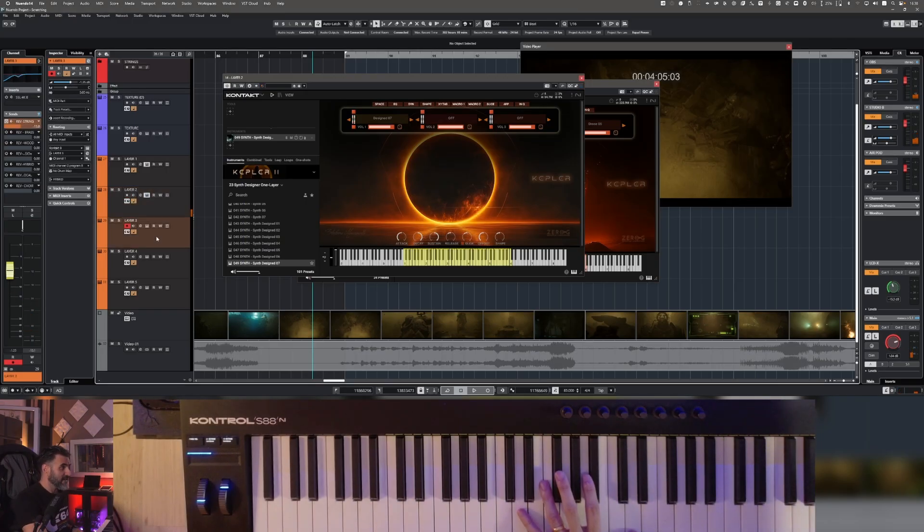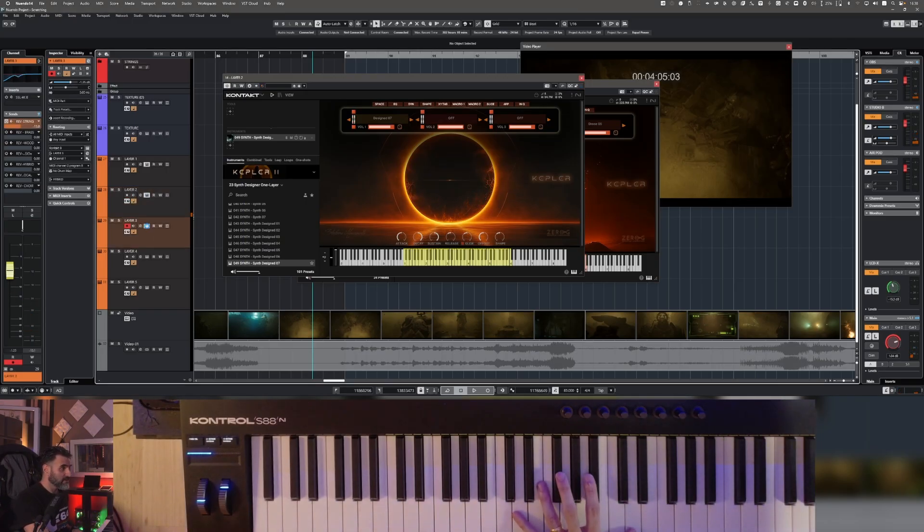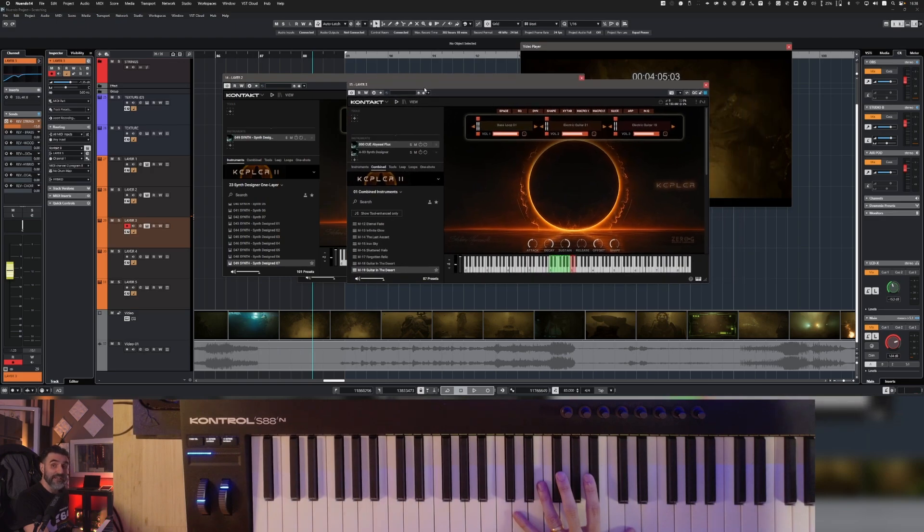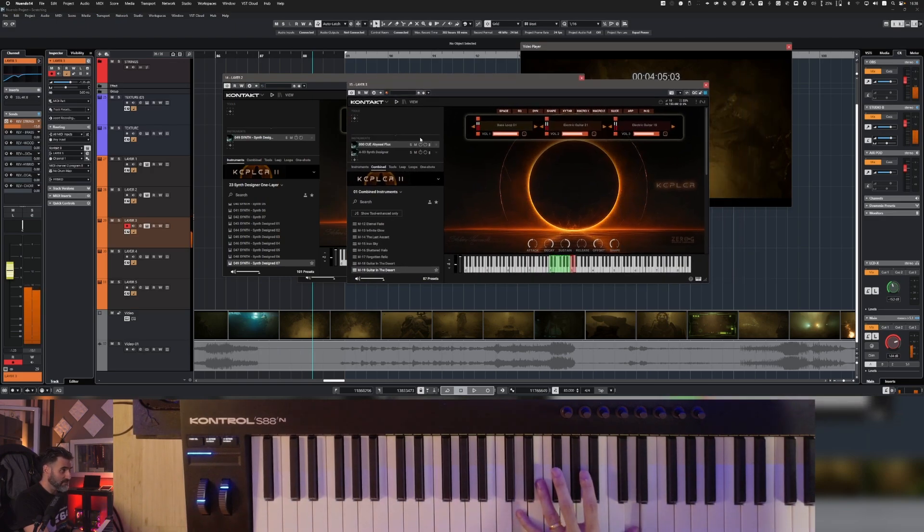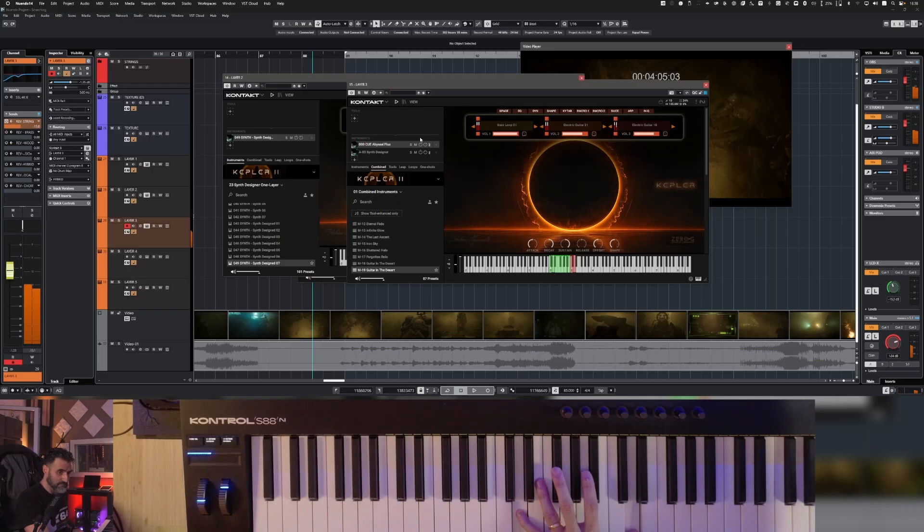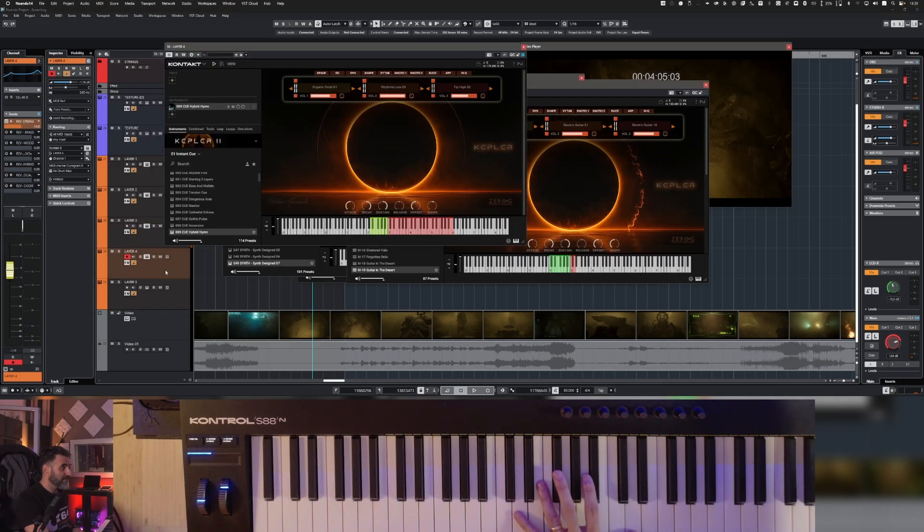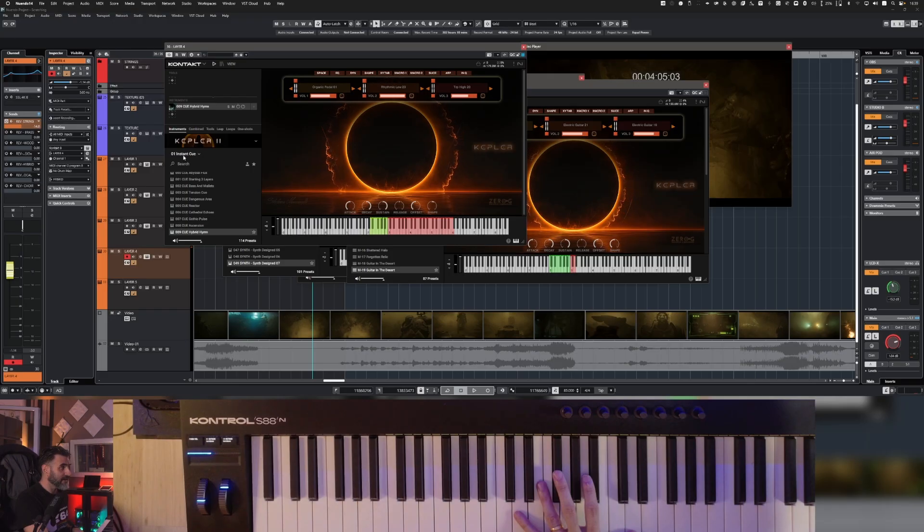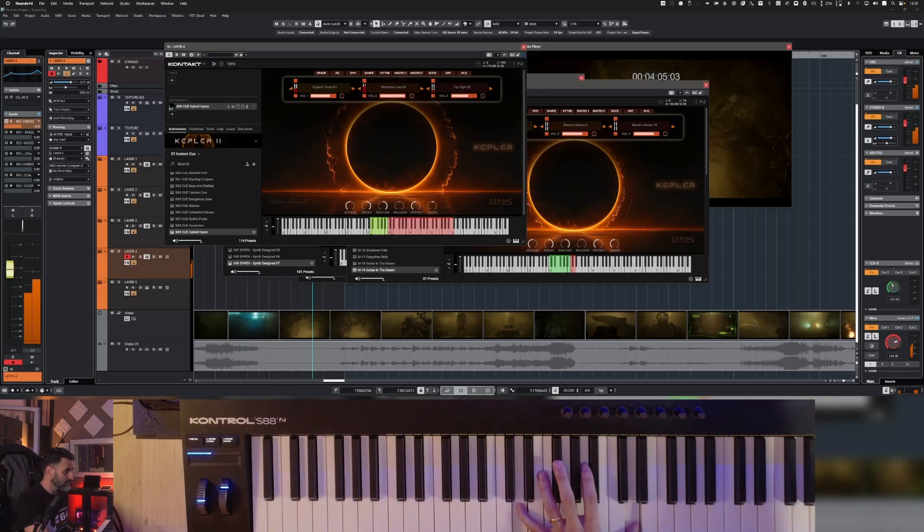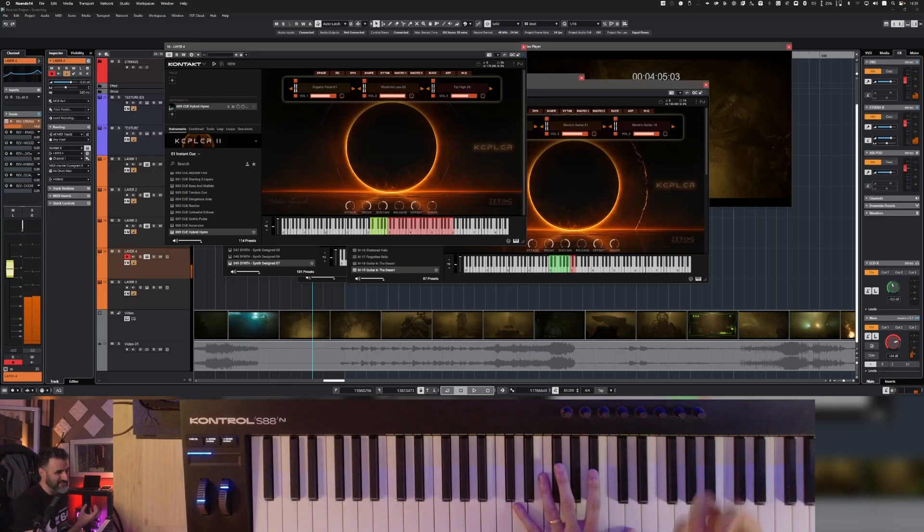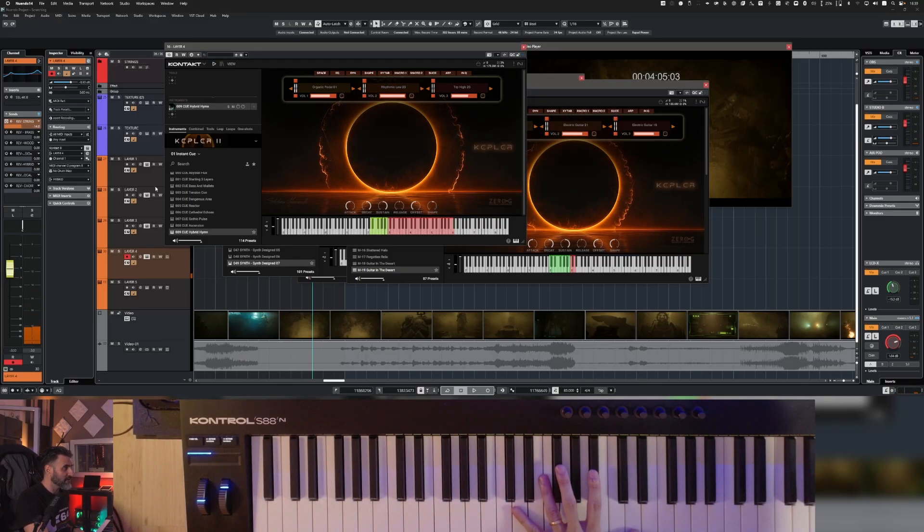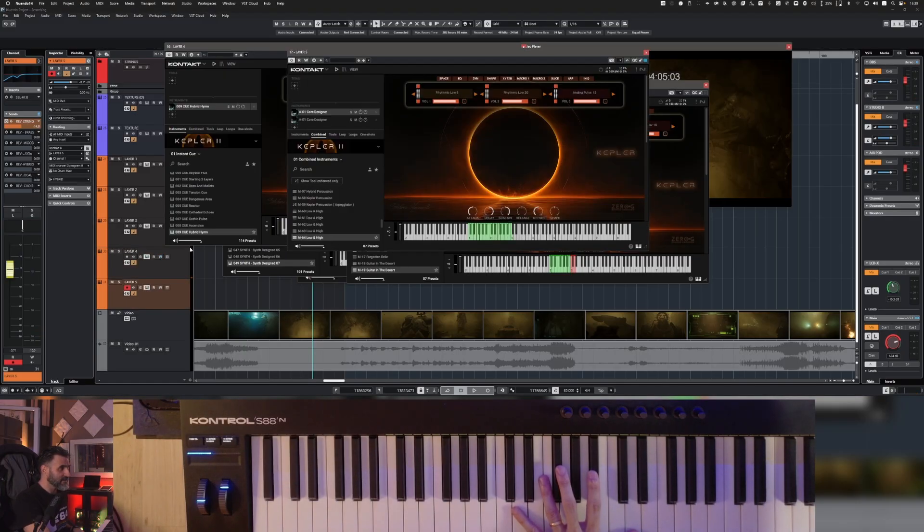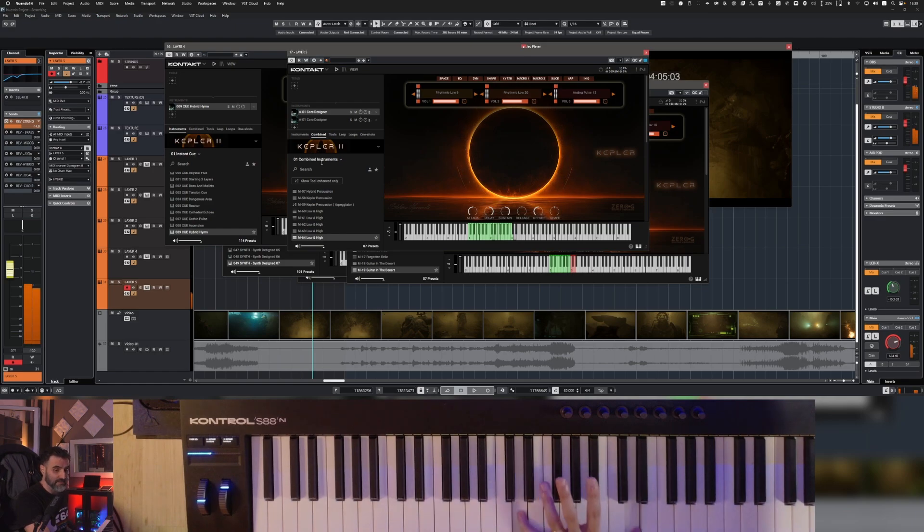Then I have another layer, which is this one from Combined Instruments. Pretty cool, layer 4 from Instant Cue, adds a little bit of low end, and then the last layer is this one from Combined Instruments.